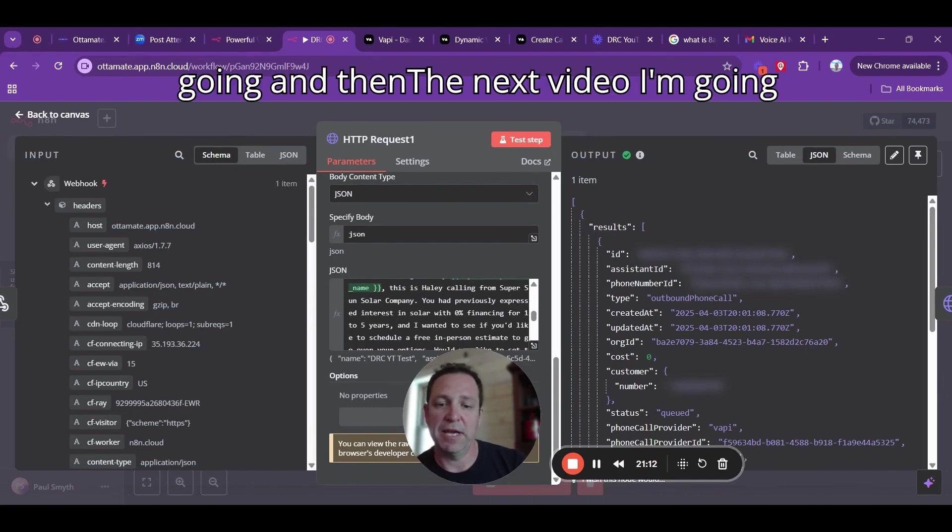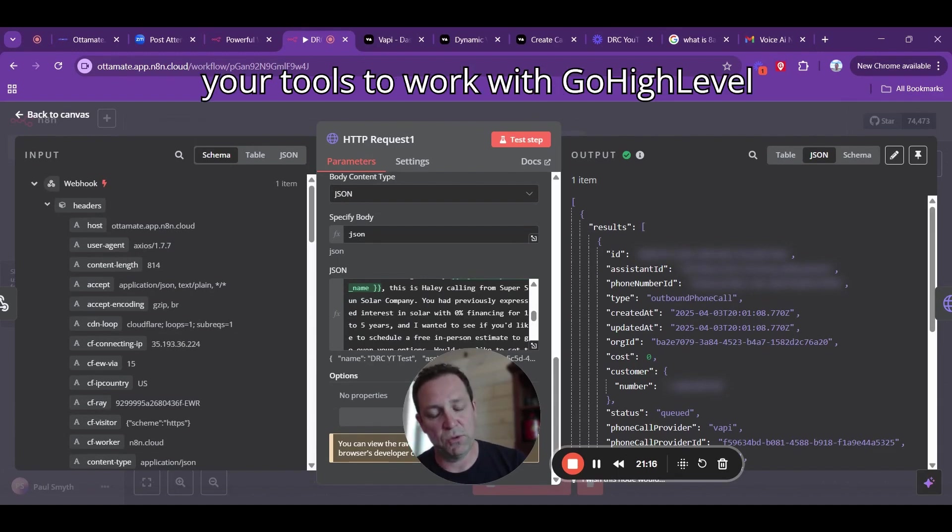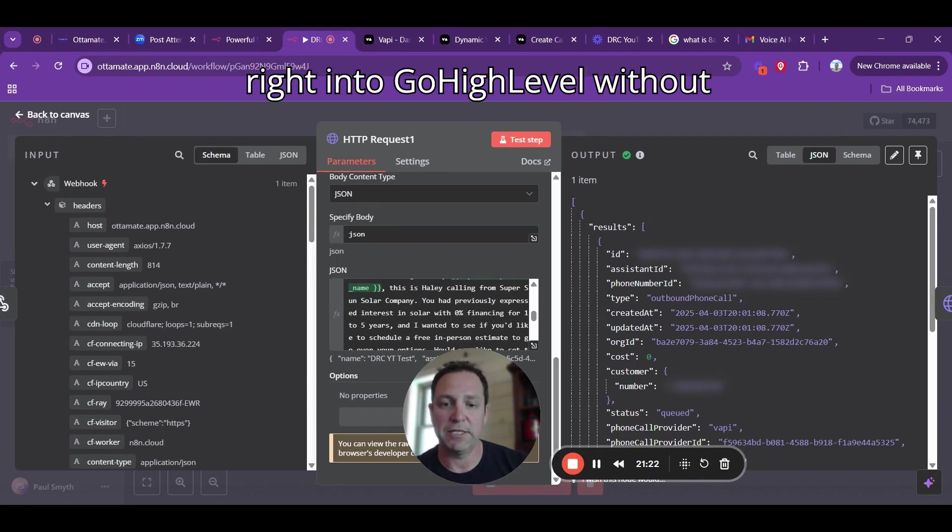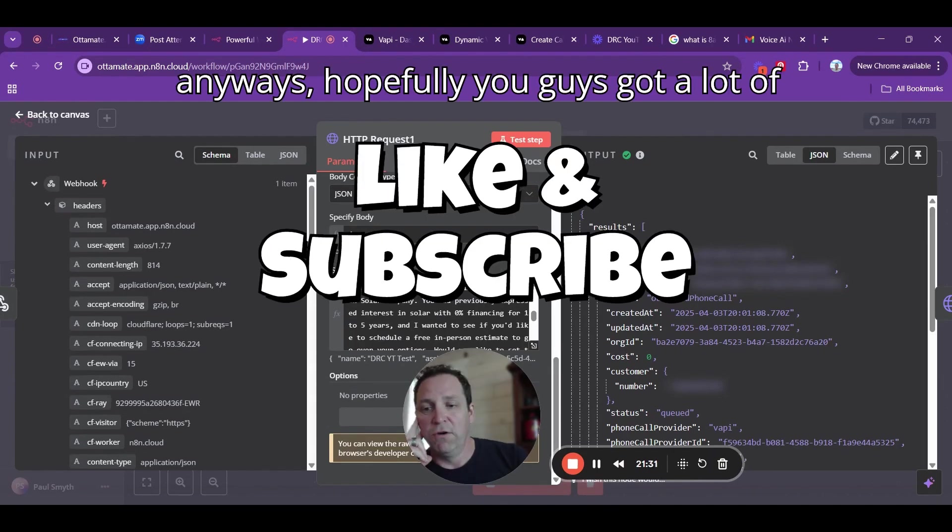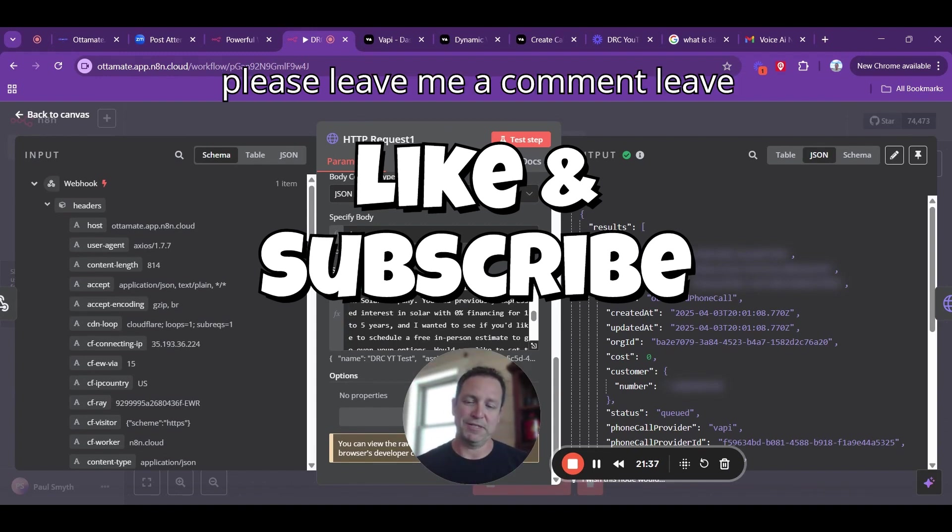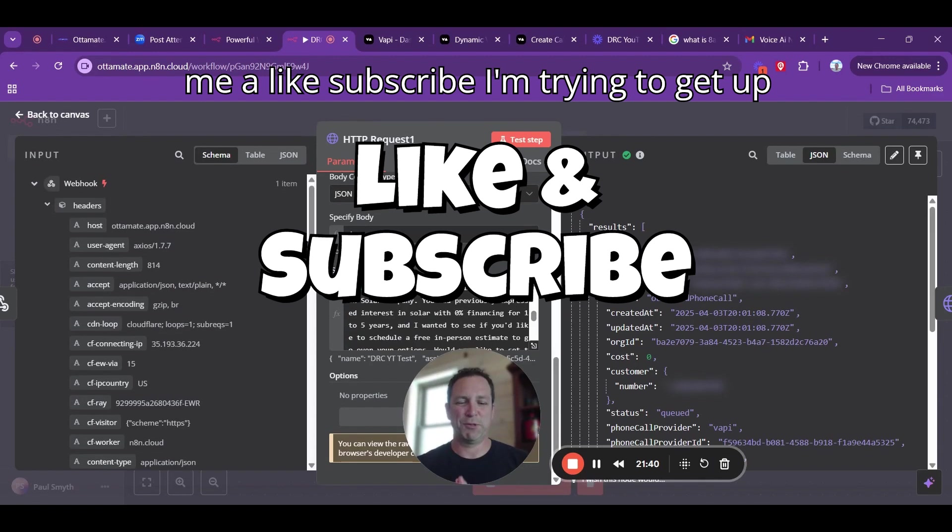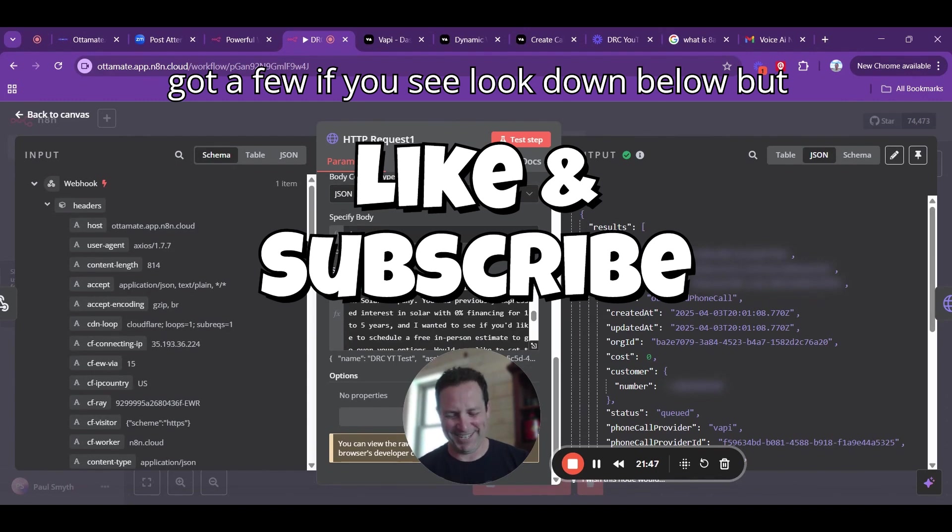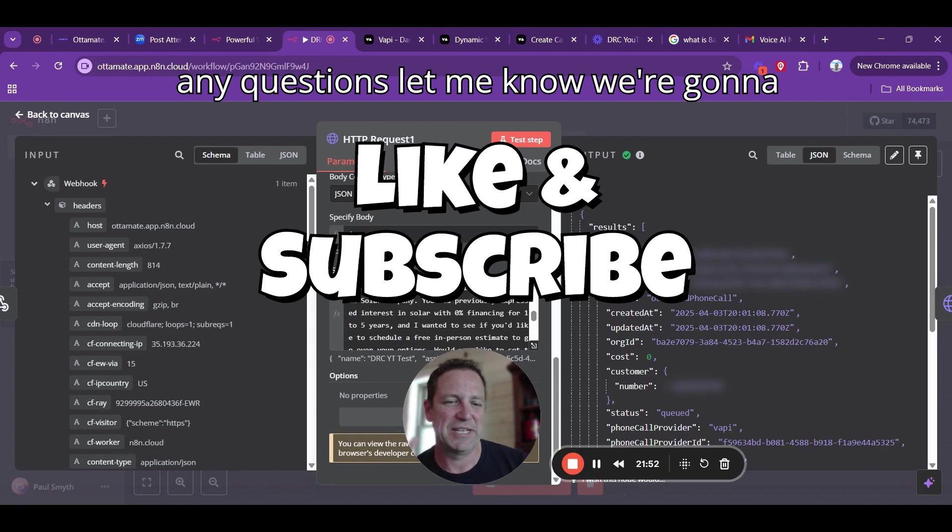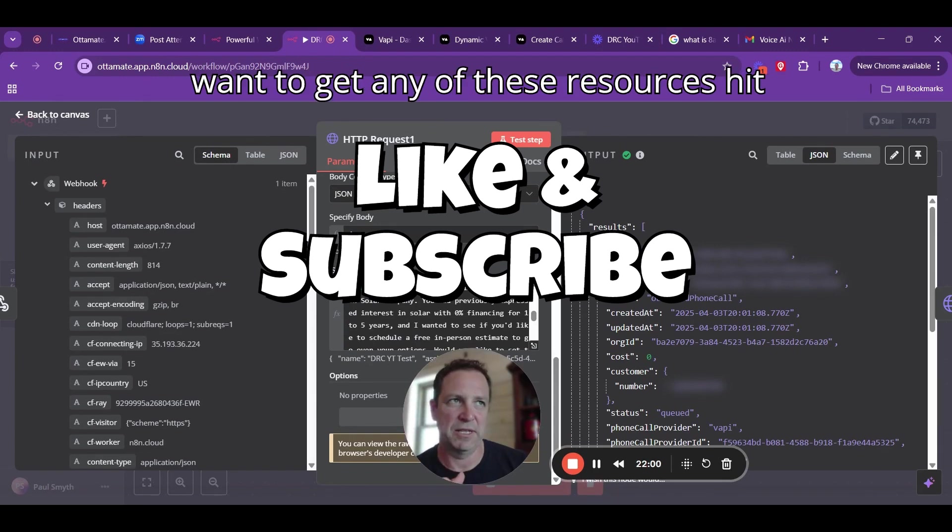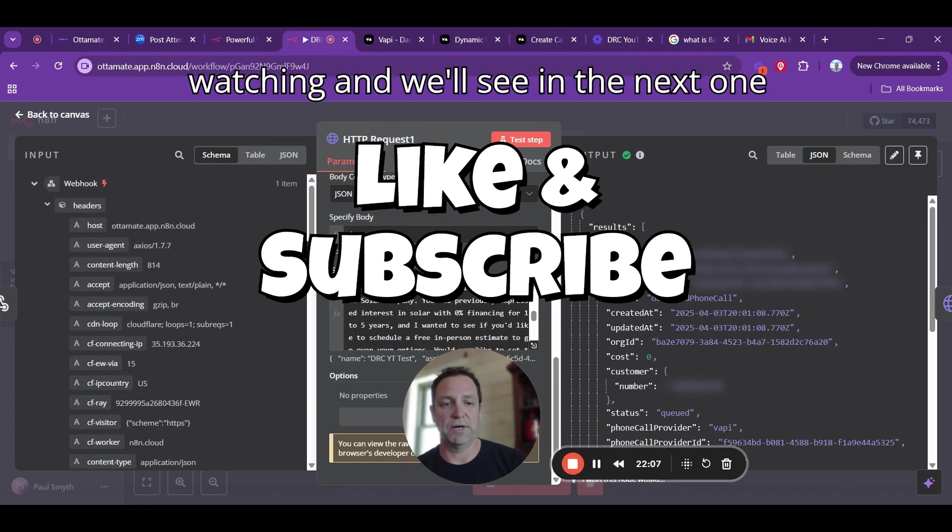The next video I'm going to do is actually setting up your tools to work with GoHighLevel so you can schedule your appointments right into GoHighLevel without needing any human intervention. Hopefully you guys got a lot of value out of this video. If you did, please leave me a comment, leave me a like, subscribe. I'm trying to get up those subscribers. Help me out. Got any questions, let me know. We're going to have a link to resources as well. If you want any of these resources, hit the button down below. Thanks for watching and we'll see you in the next one.